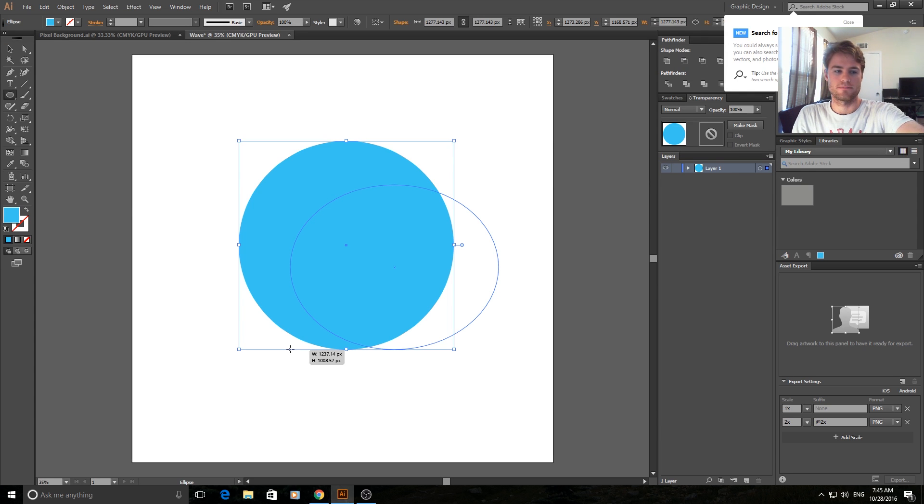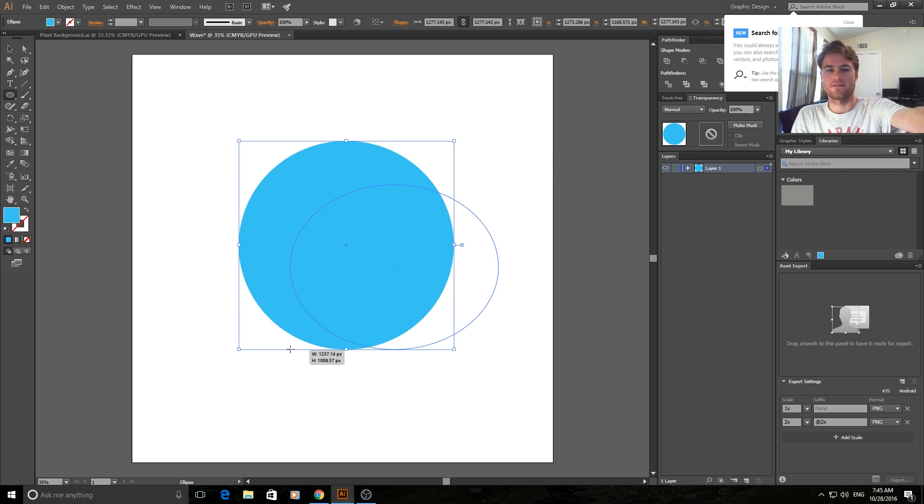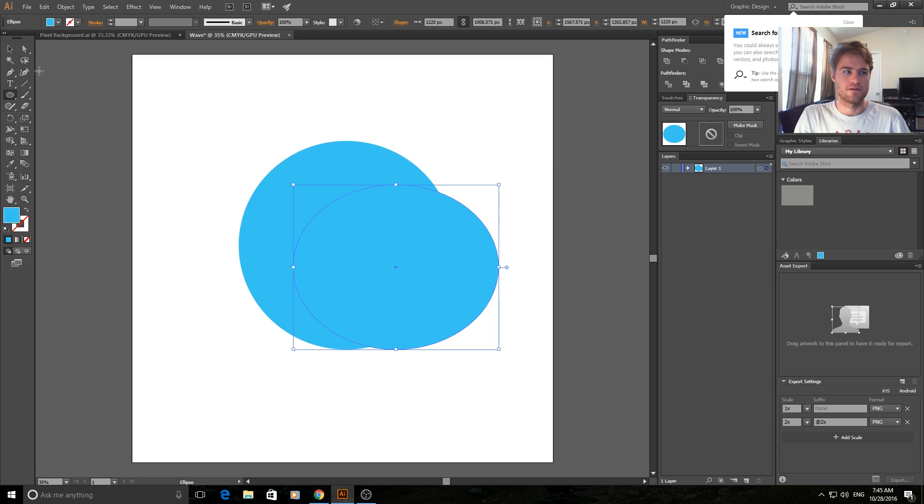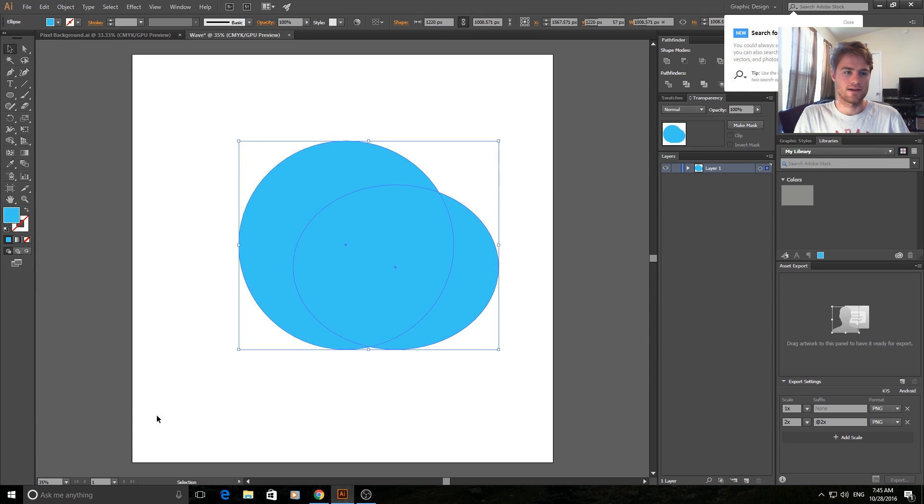So you can adjust this around, you can do this a couple times to really find the look that you're going for. Now that you have two circles, highlight both of them.